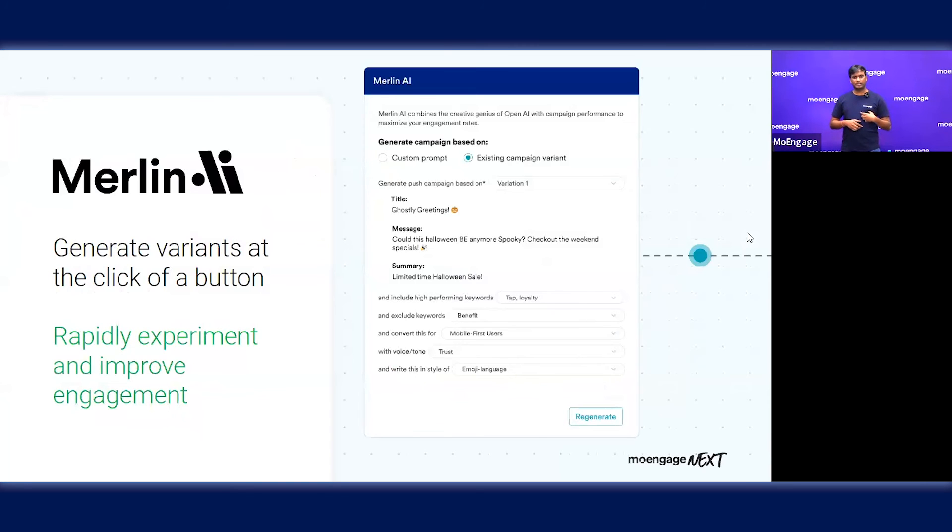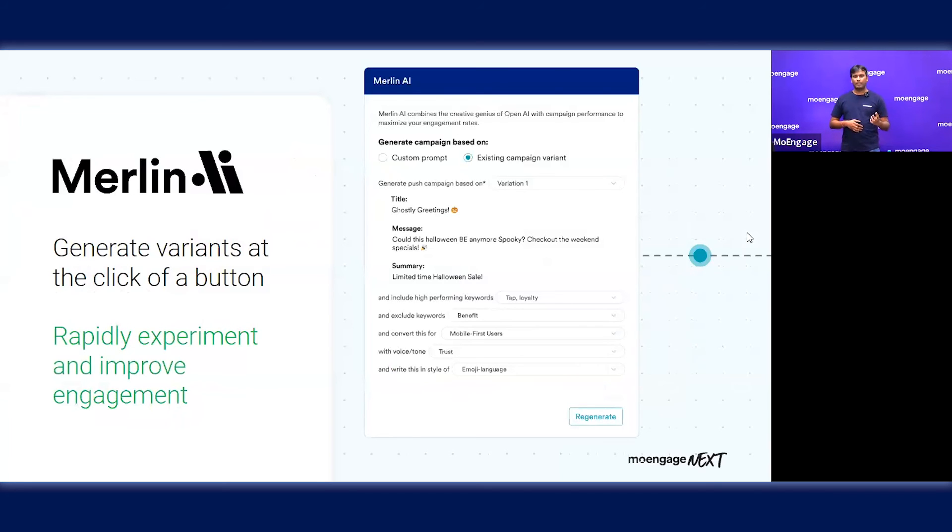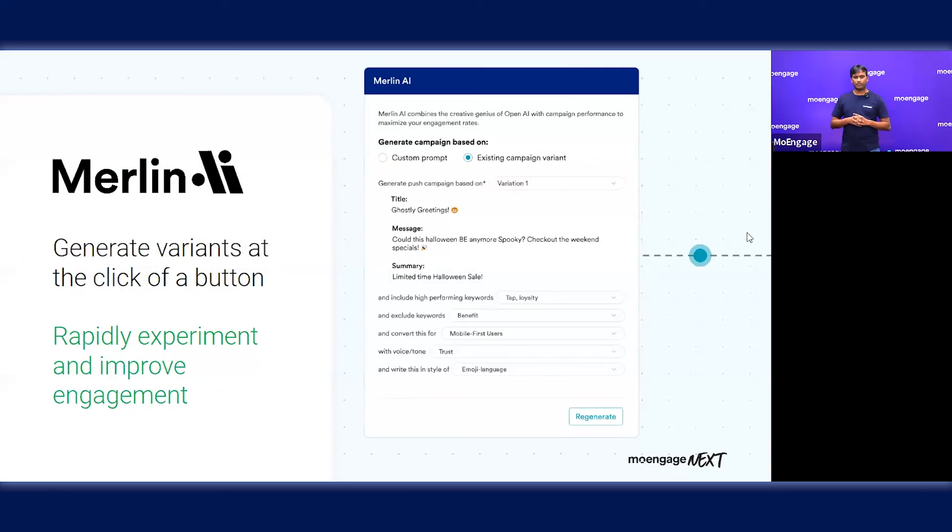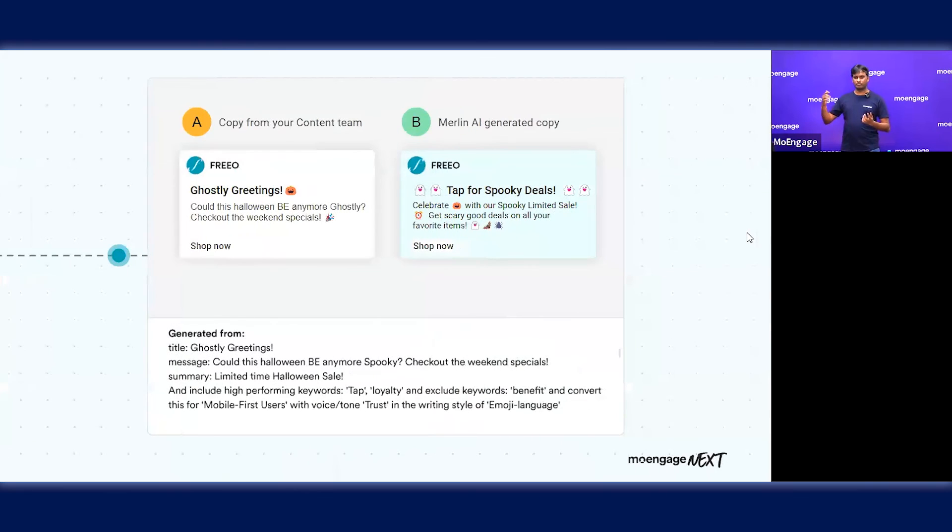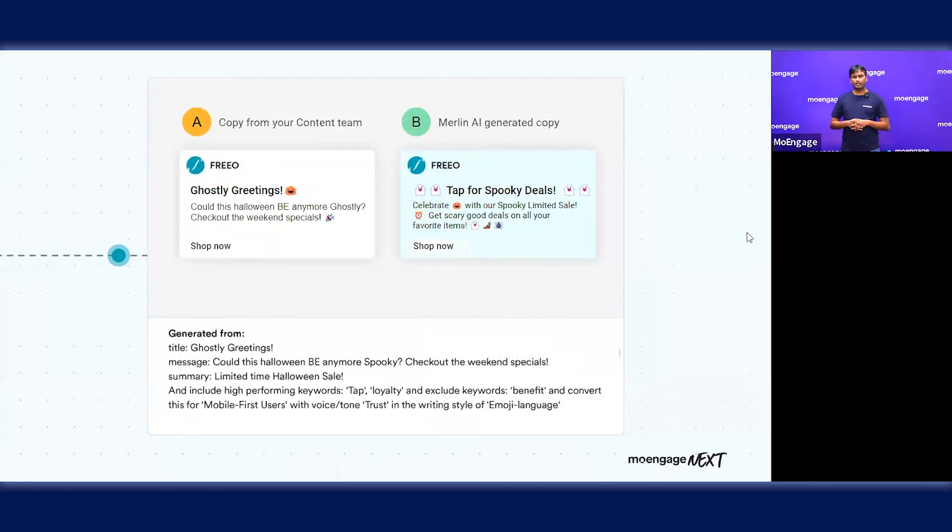The second important use case we have seen for Merlin is that people typically have a copy from their creative team or marketing team, but they want to rapidly experiment whether that copy is the right copy and create more copies to figure out what really drives engagement. Merlin helps you with that. You can take your existing copy from the creative team and create multiple more copies with additional prompts. You can see all the different copies and have multiple A-B tests of these different copies to rapidly experiment with ease.